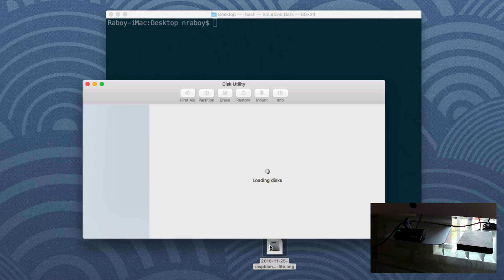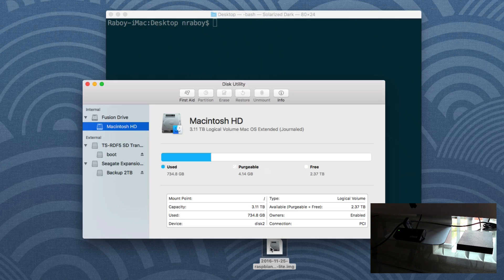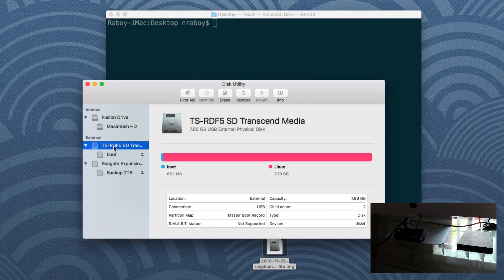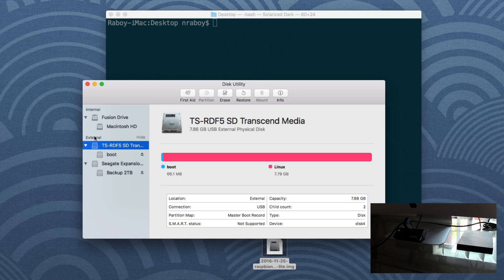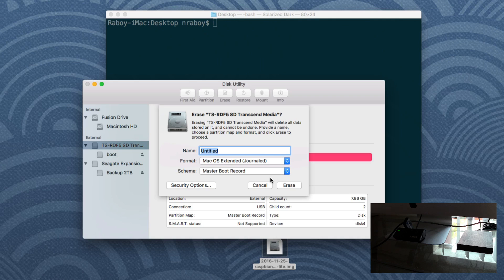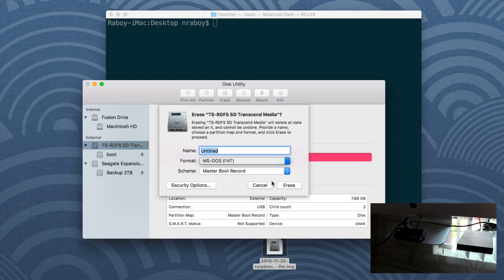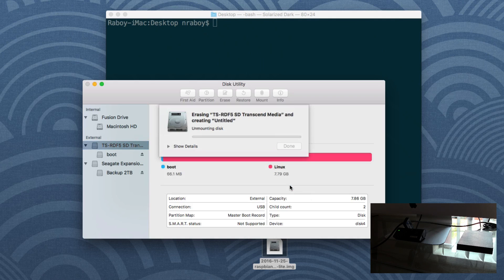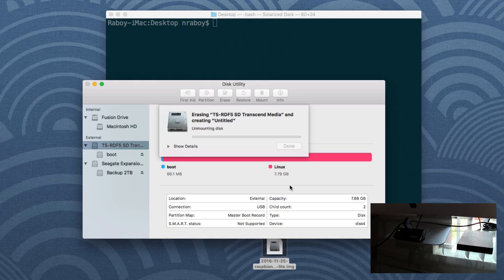I'm going to open up disk utility. It does have my micro SD card. It is already occupied with data. So what I'm going to do is I'm going to choose to erase it. Although technically you don't even need to erase it. I'm going to just erase it as fat. Because if you're using a Mac, the setup, the clone process will actually erase it for us.